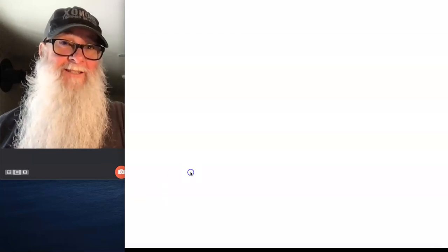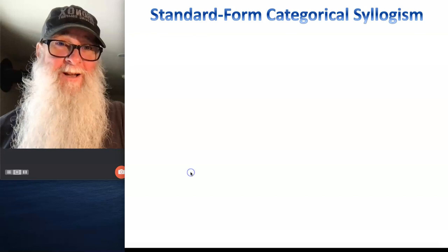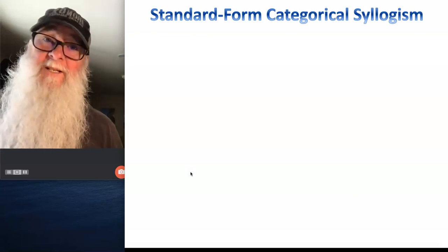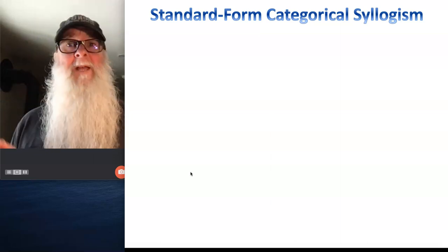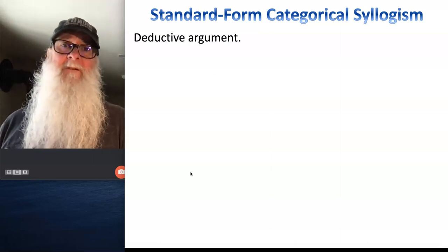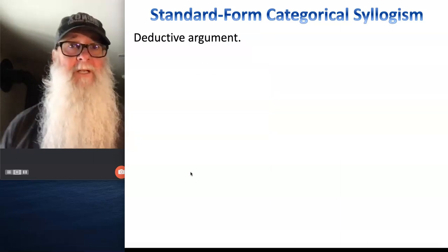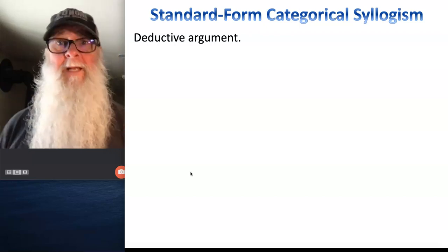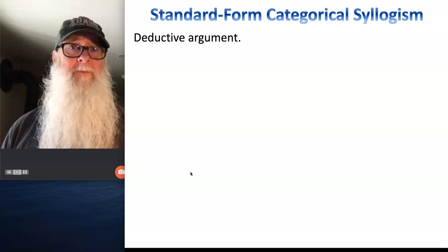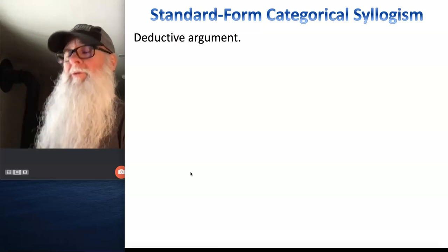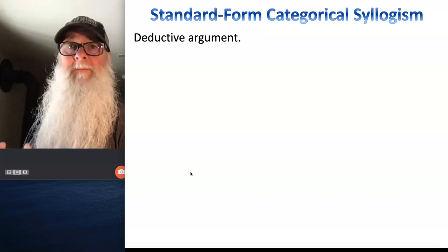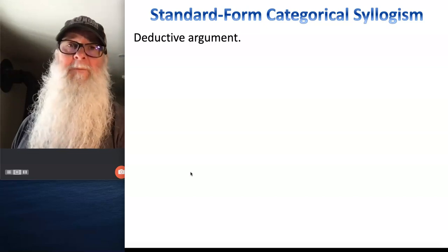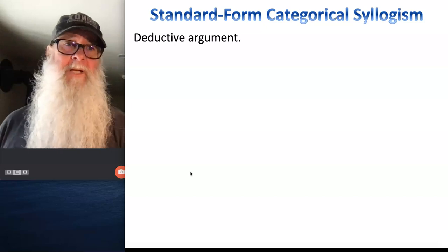Now things are going to get really interesting. Say hello to my little friend, the standard form categorical syllogism. Just like immediate inferences, standard form categorical syllogisms are deductive arguments. That means they deal in the realm of certainty, not probability or likelihood. In a valid standard form categorical syllogism, the conclusion follows with logical necessity from the premises — there's no way for the conclusion to be false when the premises are assumed to be true.